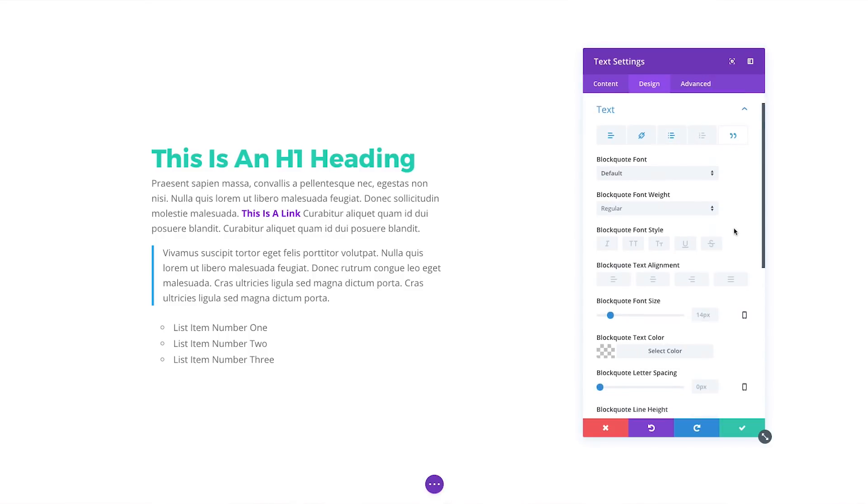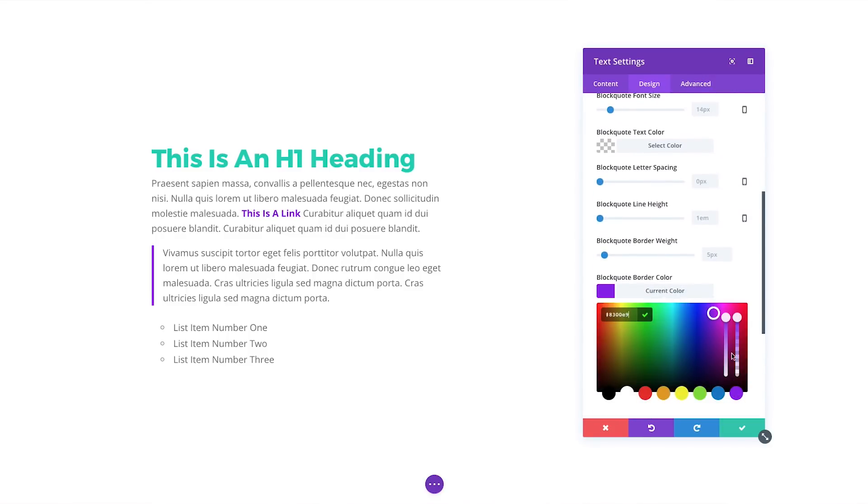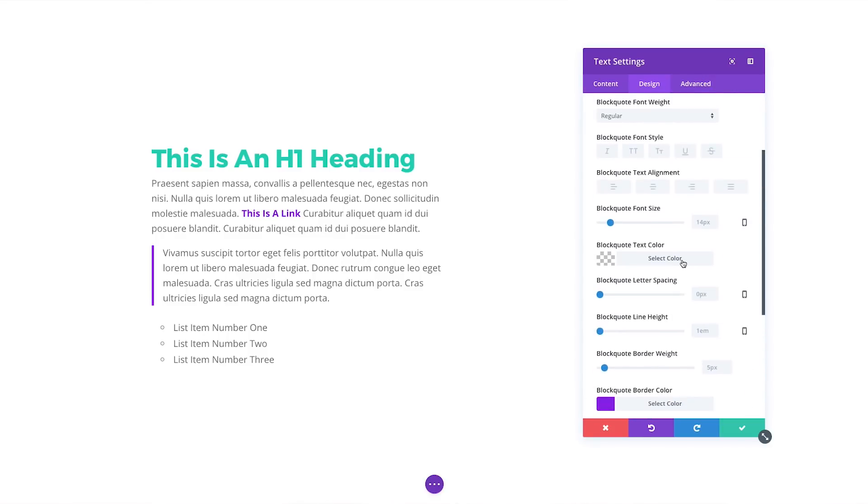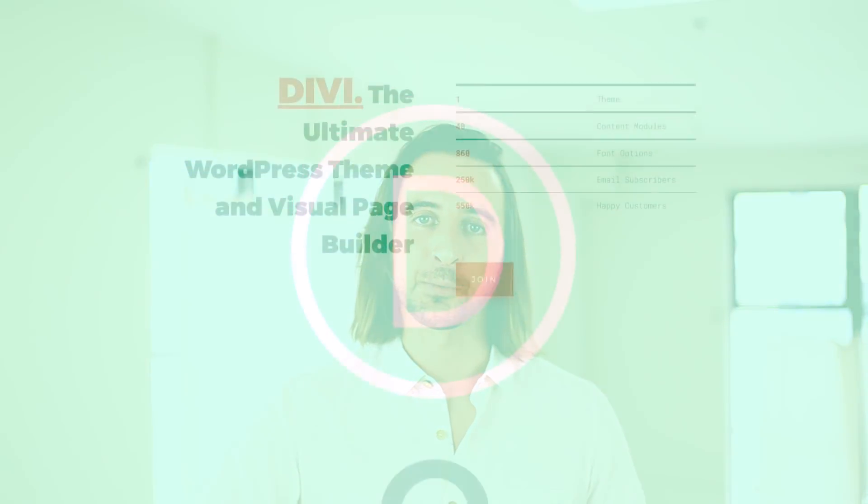There's so much in this update to be excited about and it's all available today. So download Divi to check out the new font options, let us know what you think in the comments, and don't forget to check back next week for even more great Divi features coming your way.